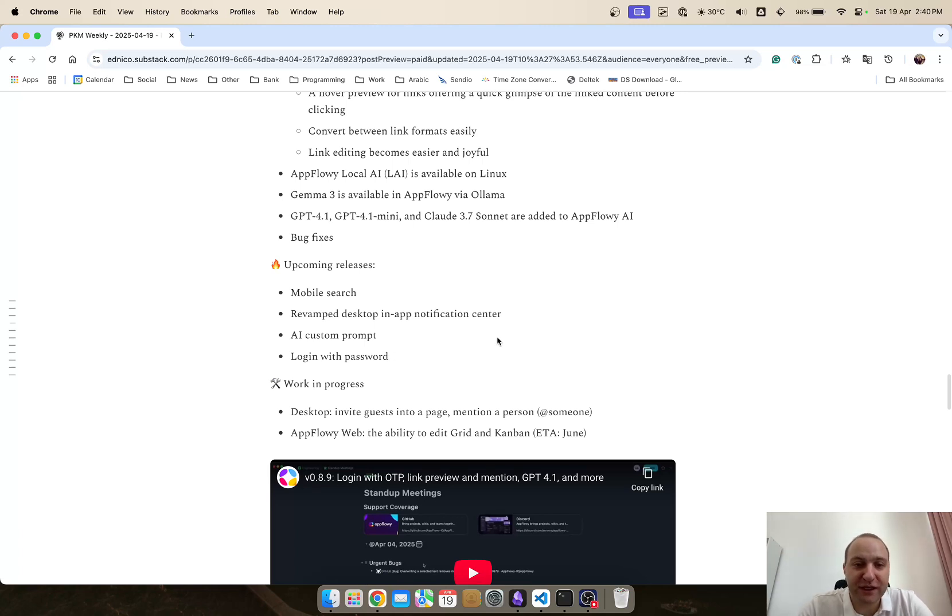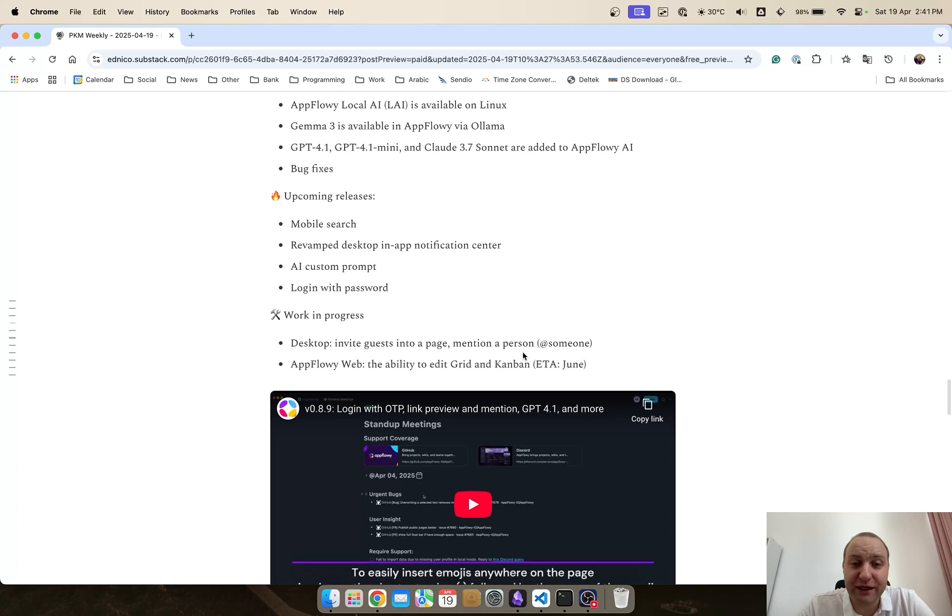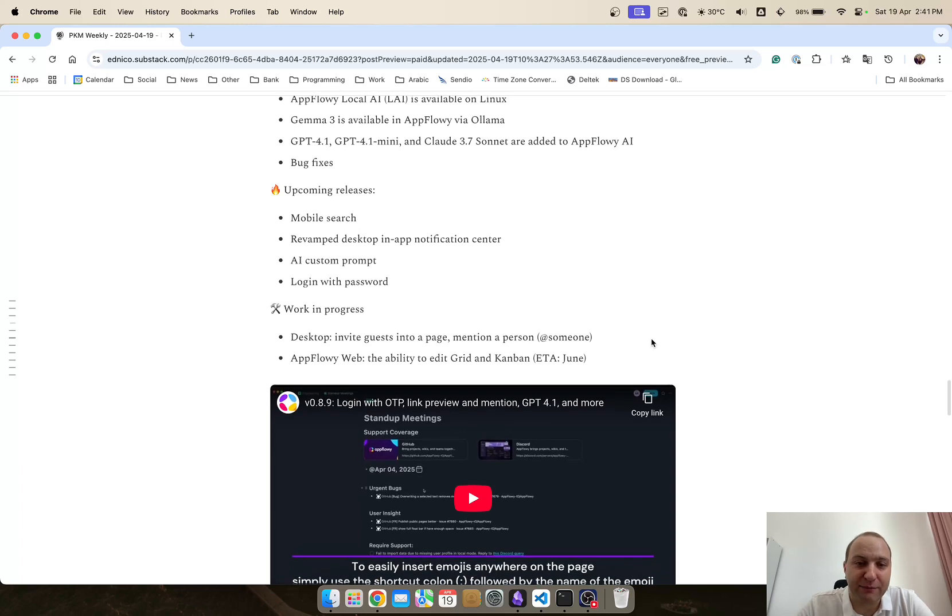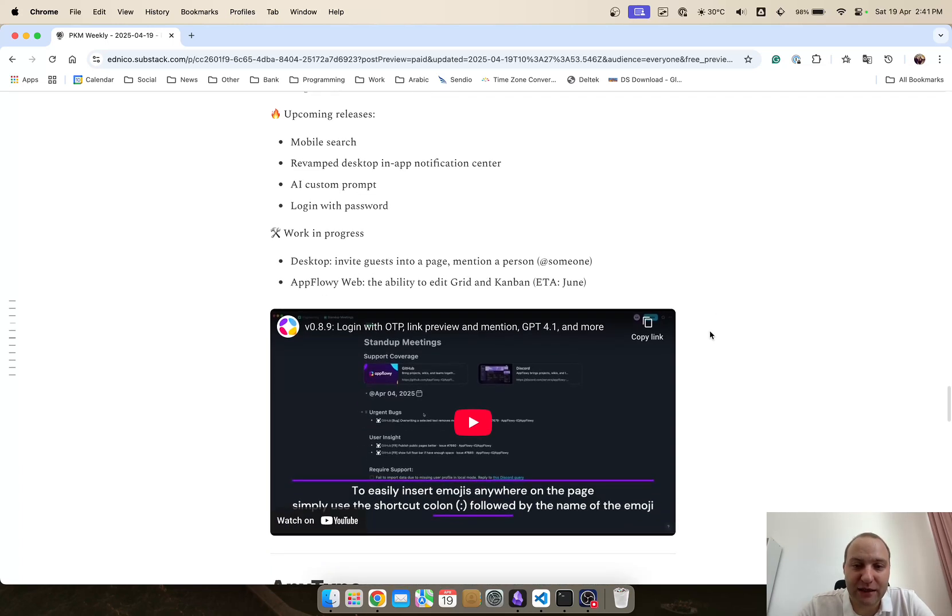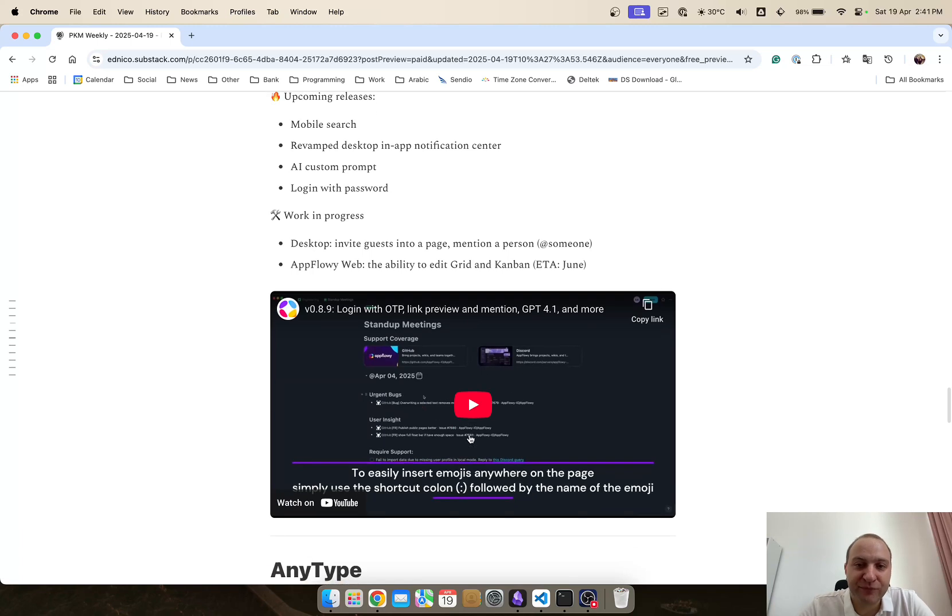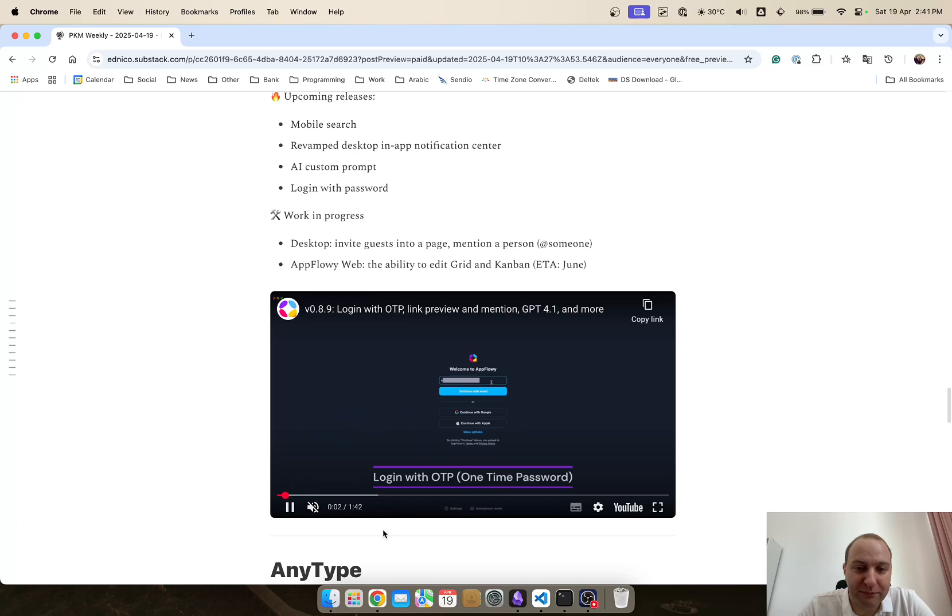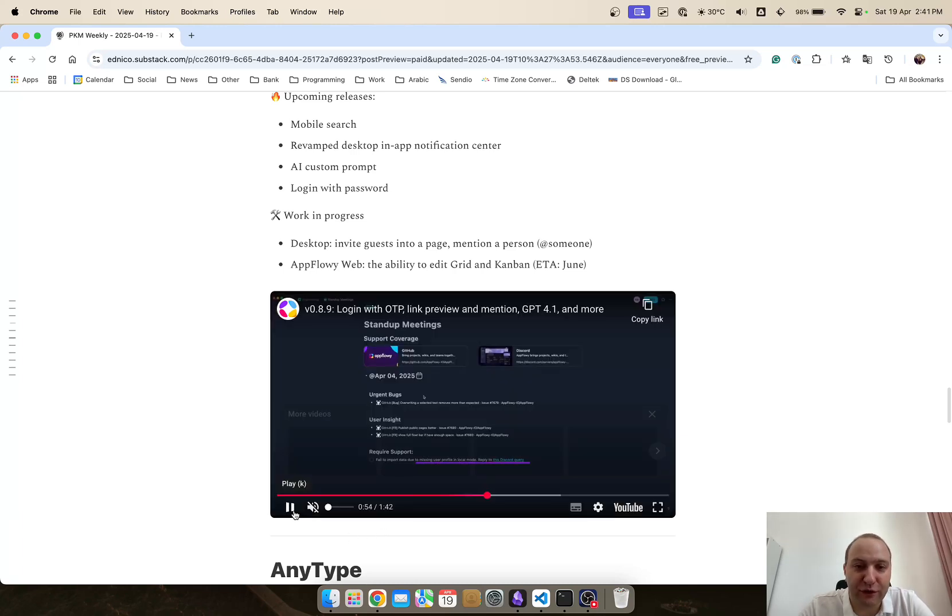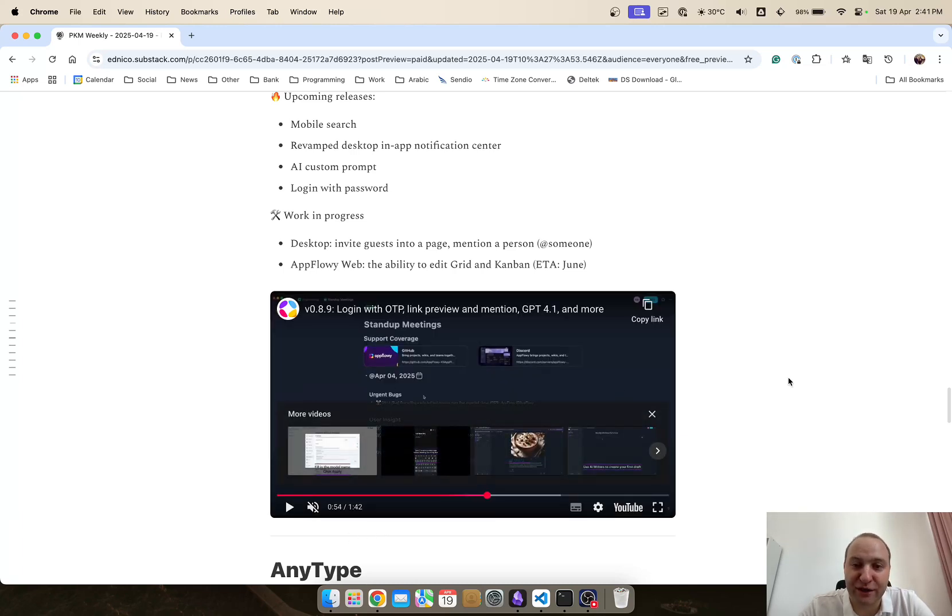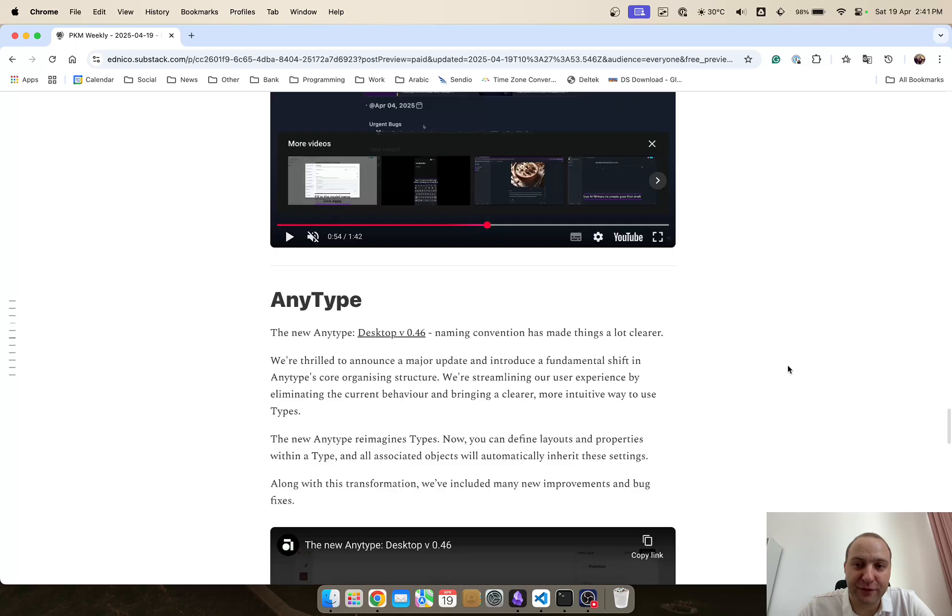So lots of updates coming and in terms of what's going to come up soon is mobile search, revamped desktop notification, AI custom prompt and login with password and on the work in progress invite so you can invite someone and AppFlowy web the ability to edit grids and kanbans and the good thing is if you're wondering what the various different updates are and how to use them definitely check this out a minute and a half video or so and it just goes through of what each of the updates are and how they've been implemented. So a great update from AppFlowy.